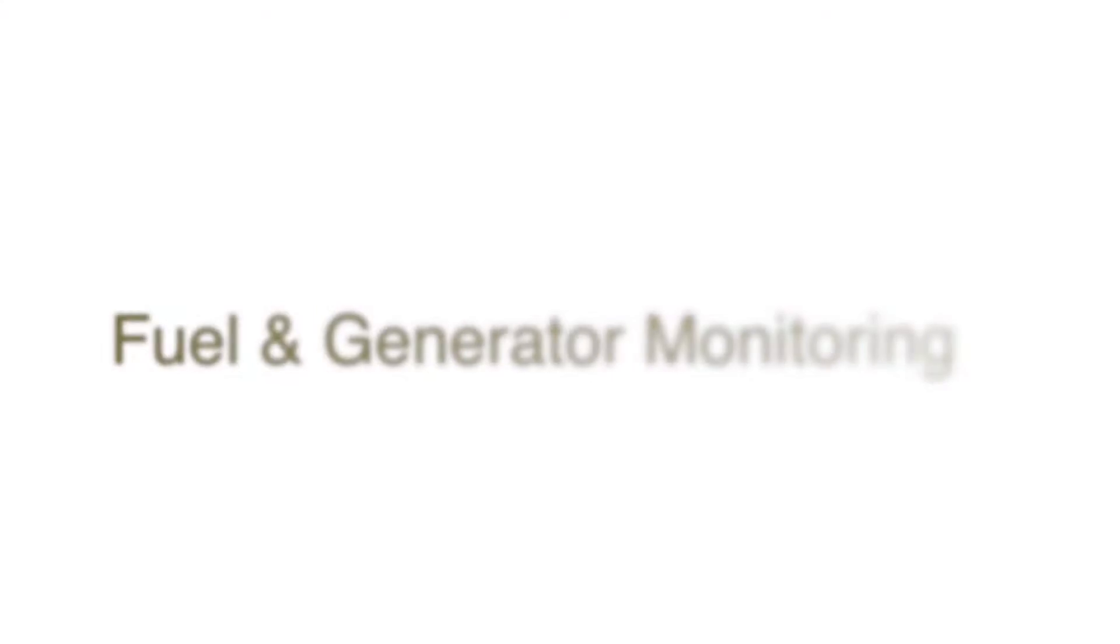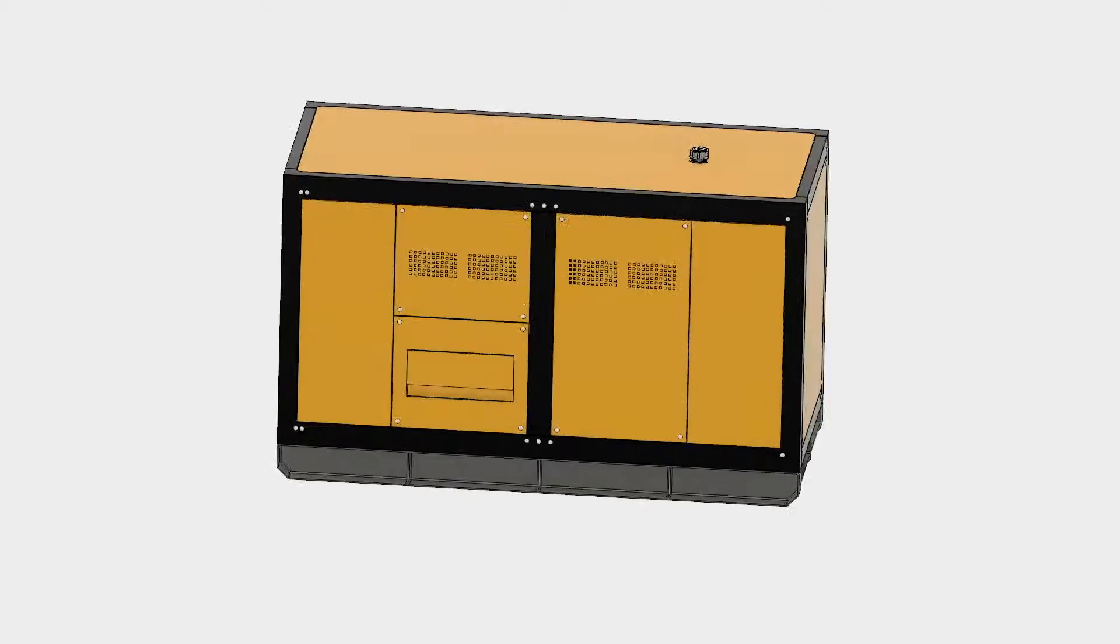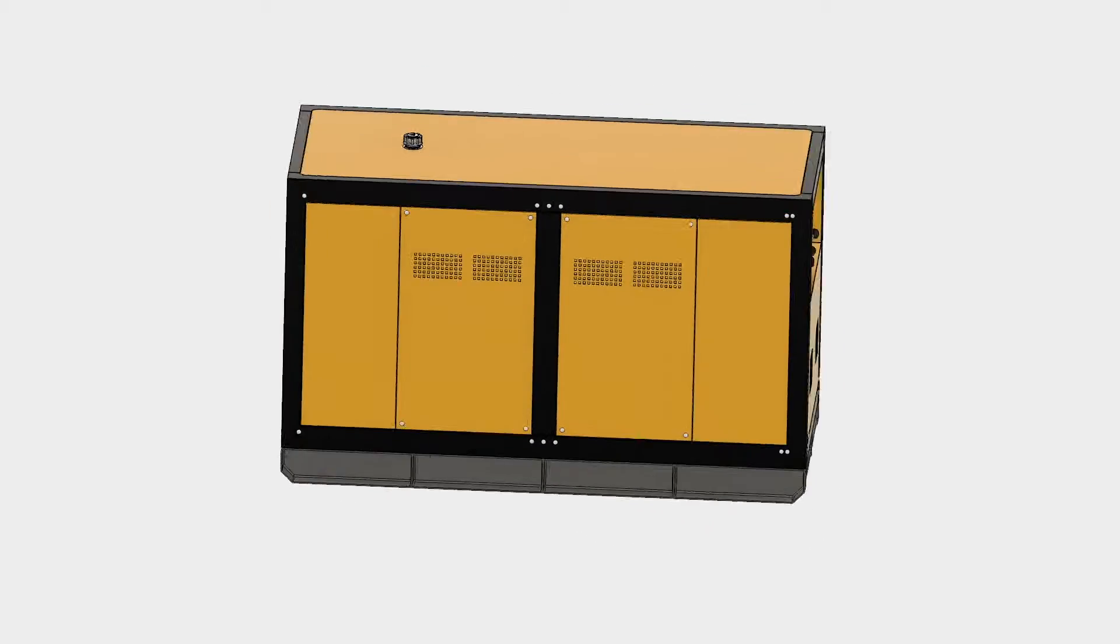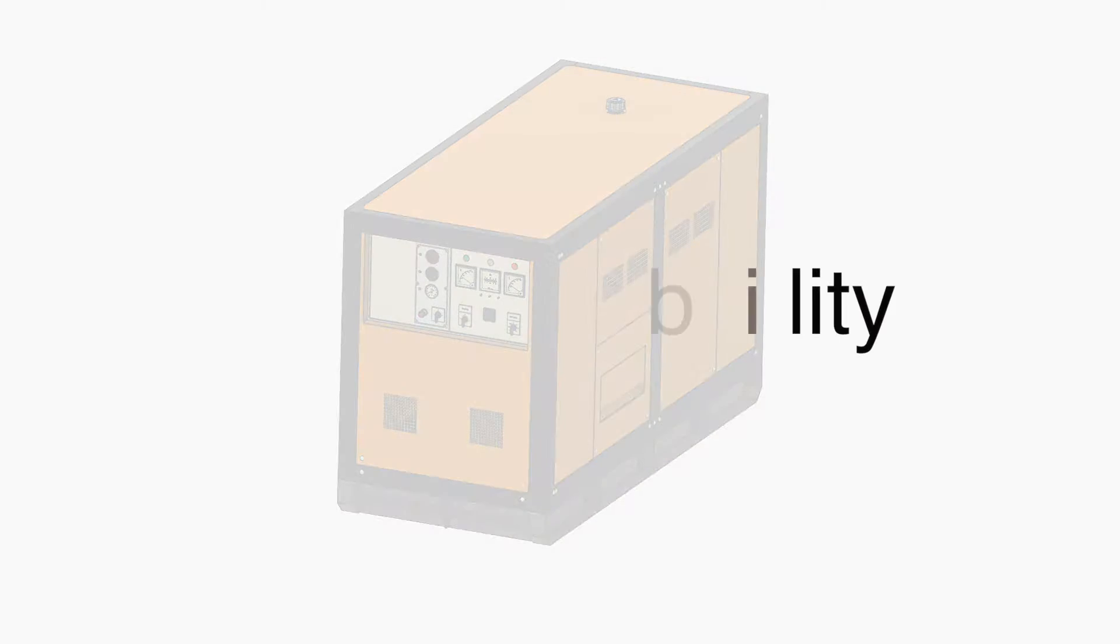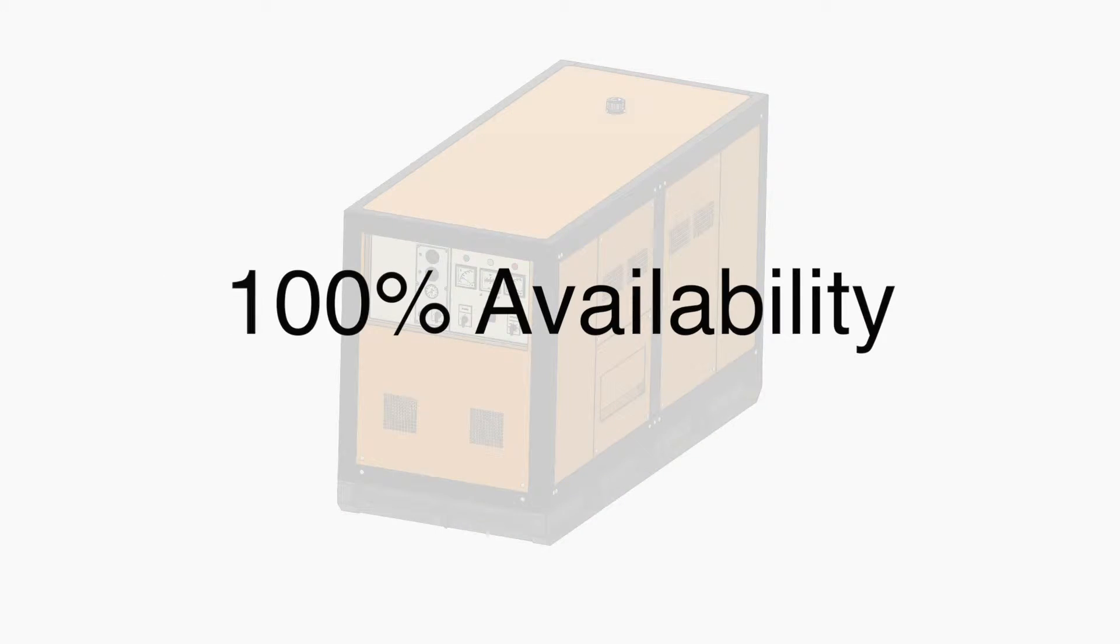Genmon by AKCP introduces our fuel and generator monitoring solution. Remotely monitor your generator and fuel tanks to ensure 100% availability of your standby power systems.